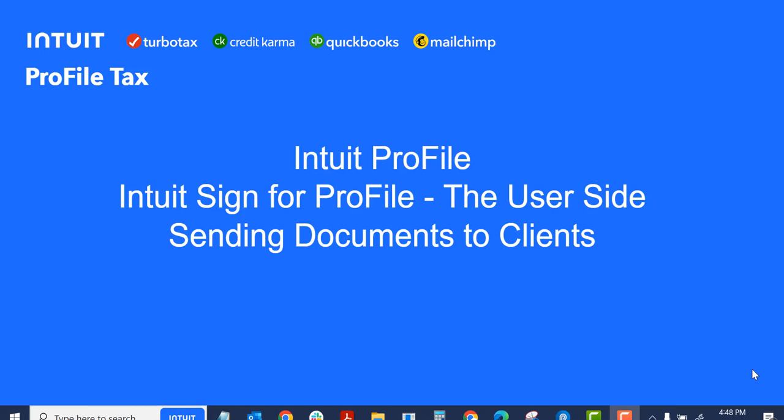This video will have a look at Intuit Sign for Profile, the user side, and how to send documents to clients.